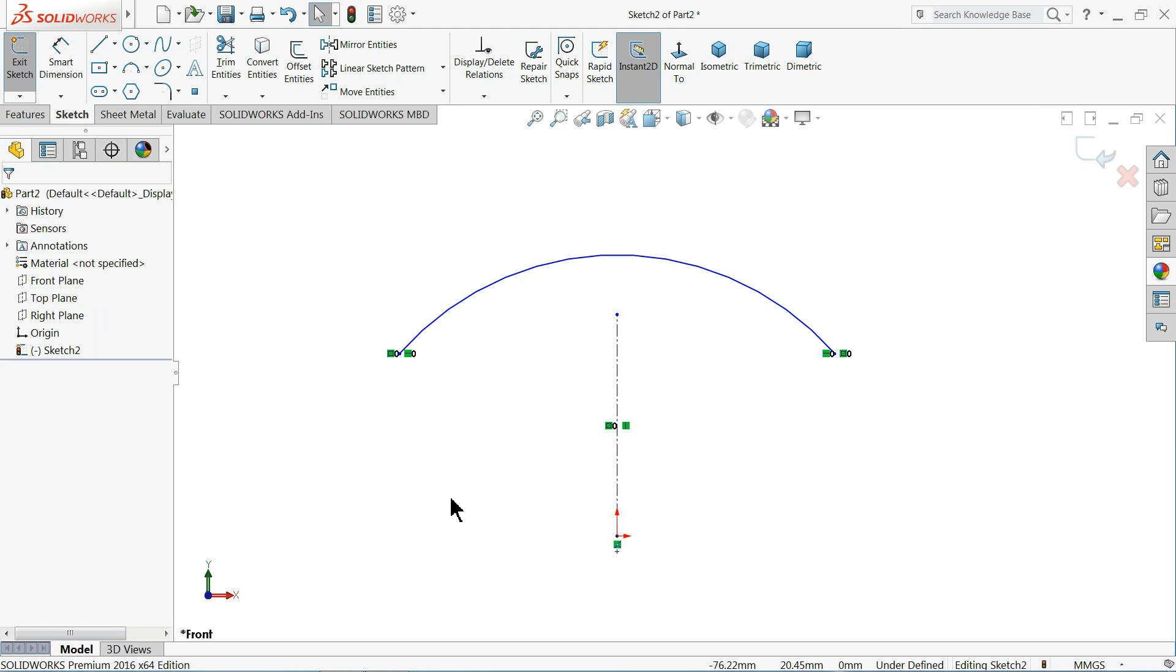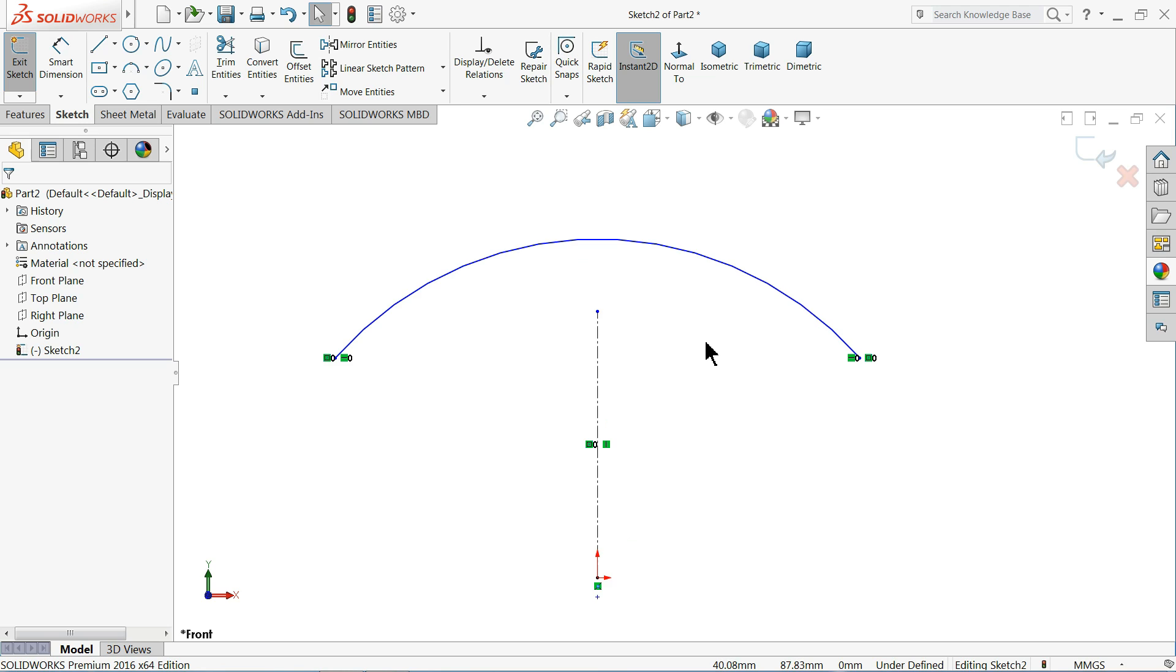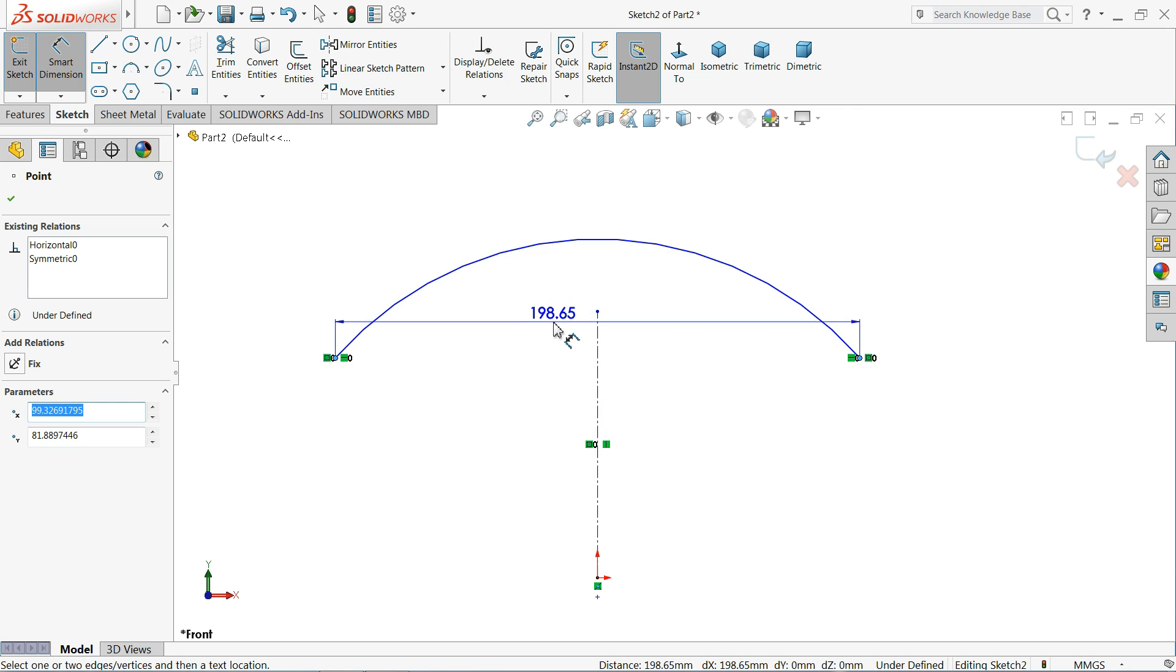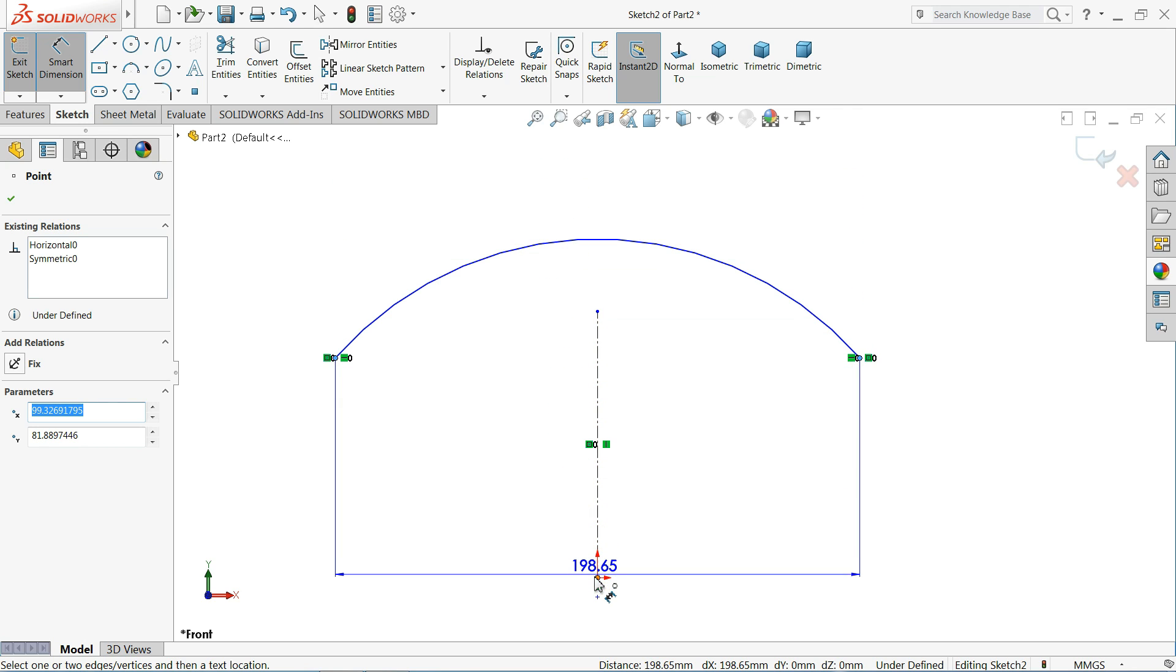Now here we will see the second tip. Angle dimension based on point. If you want to define this point's angle, we will do it in a very easy way. So just select dimension. Now select both the end points of arcs. See it shows you a straight dimension. Now the third one.